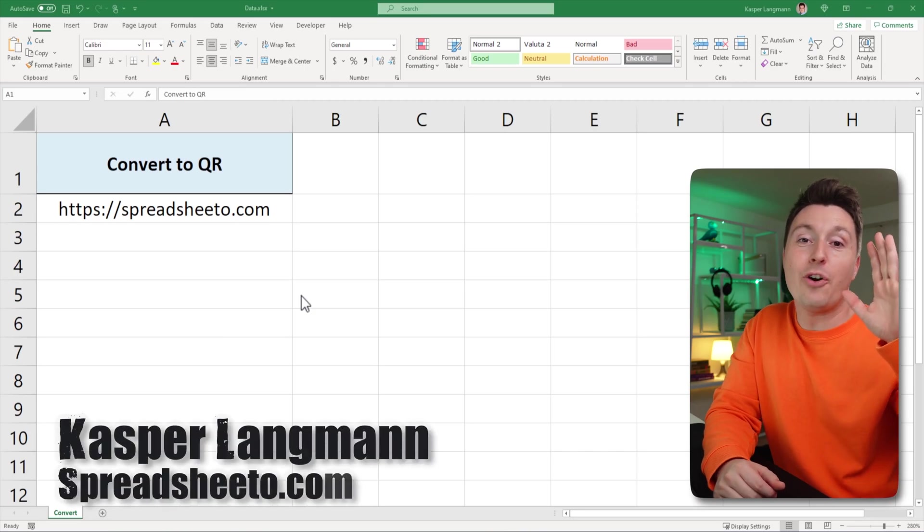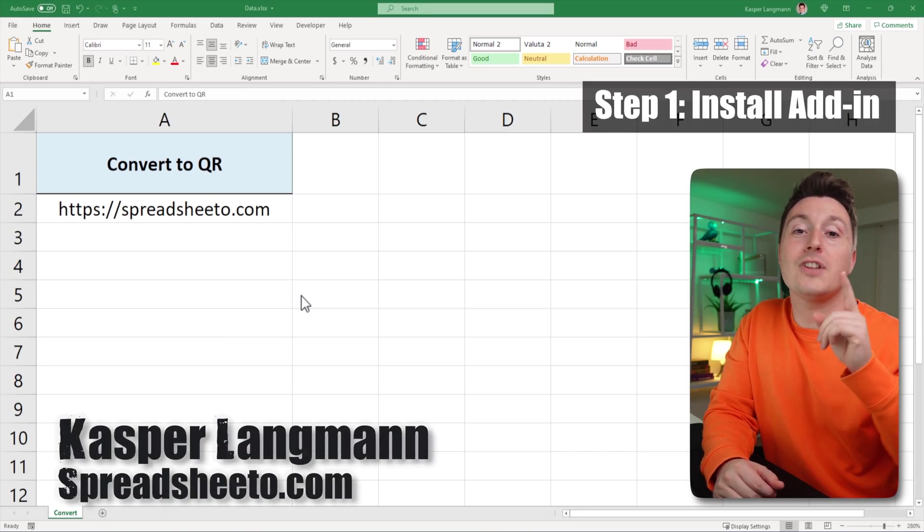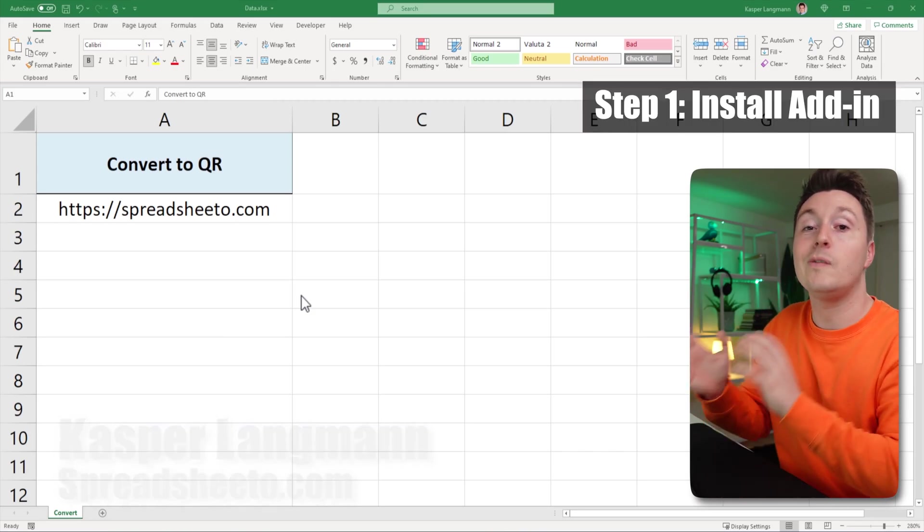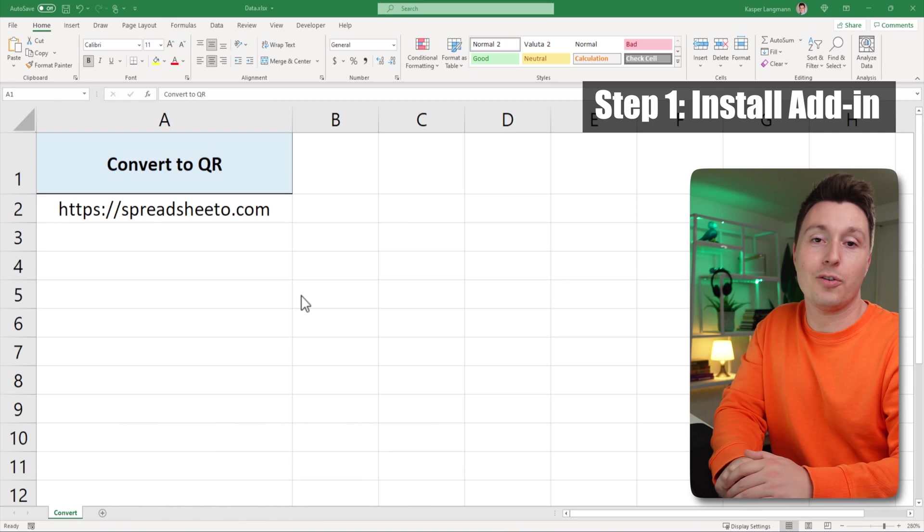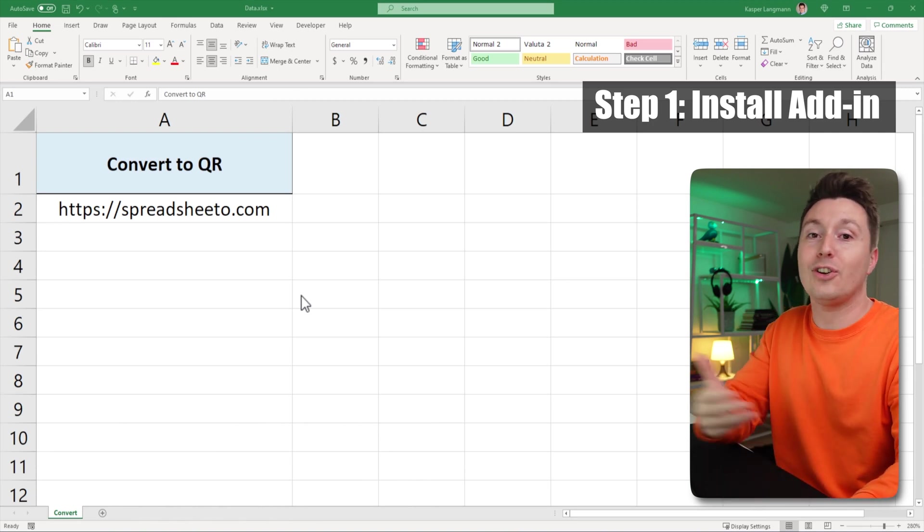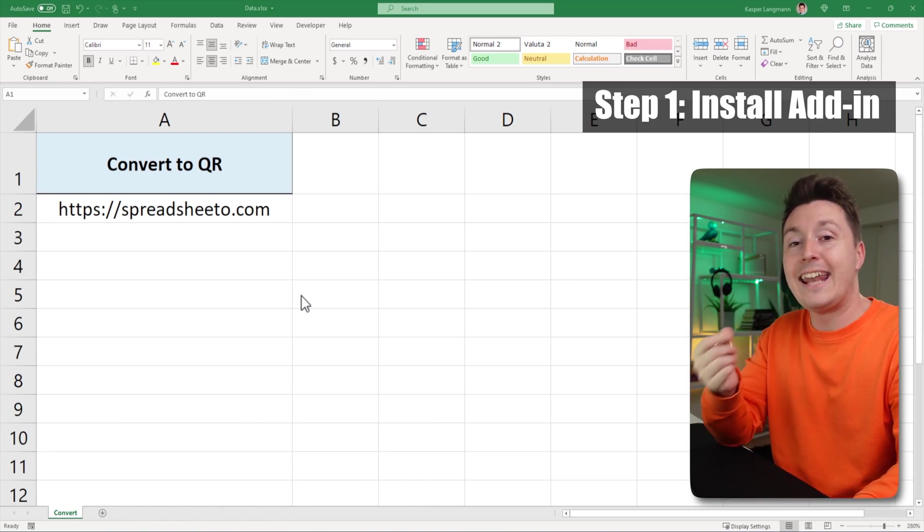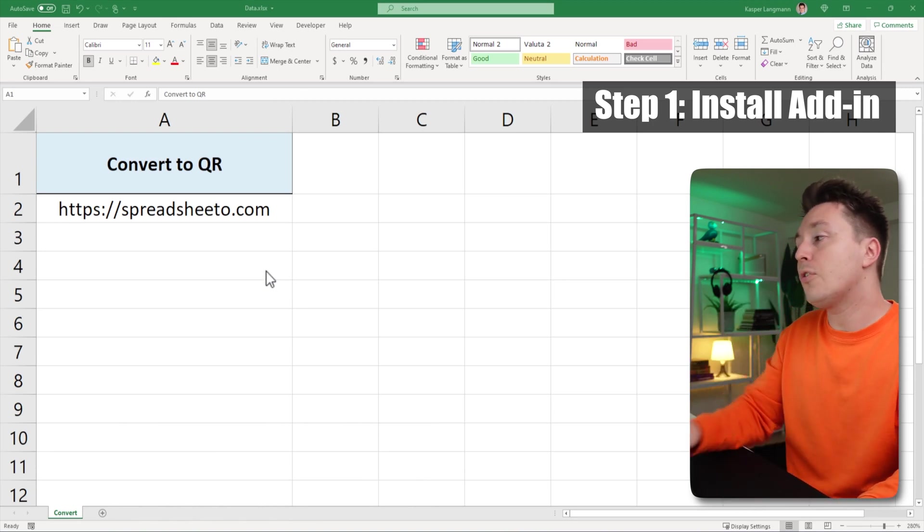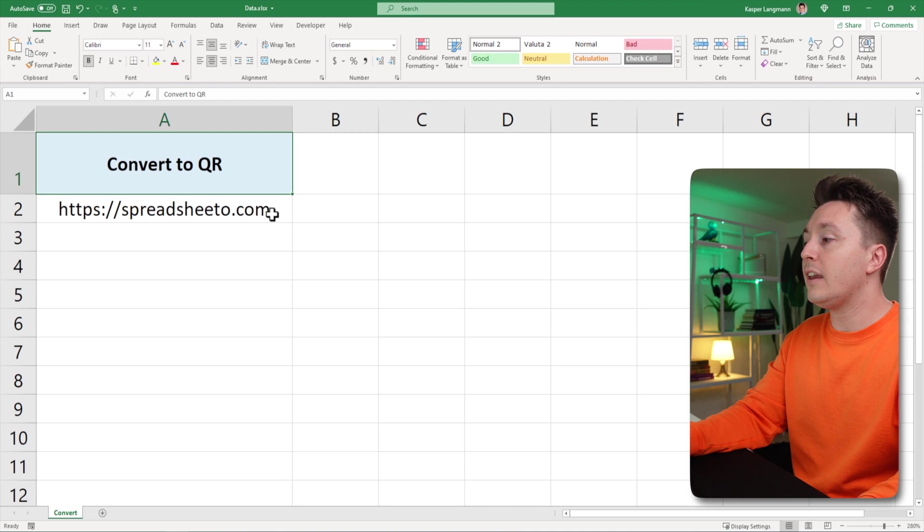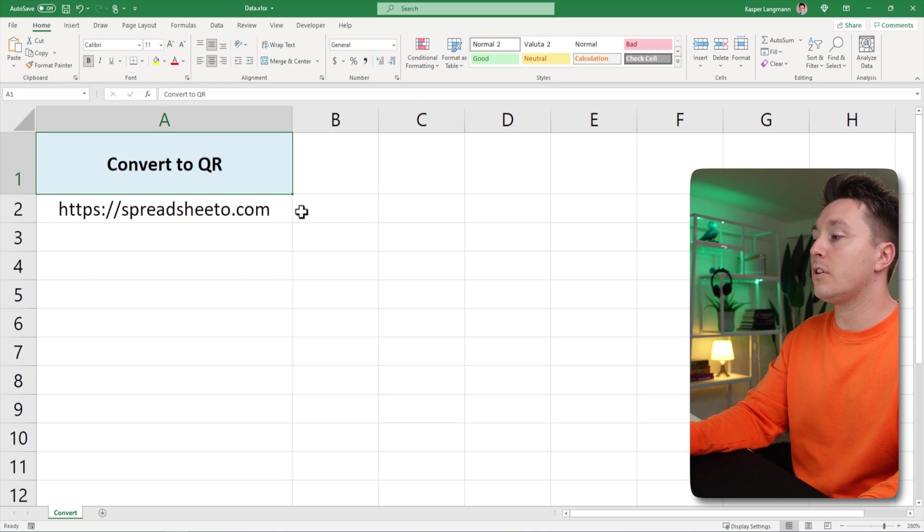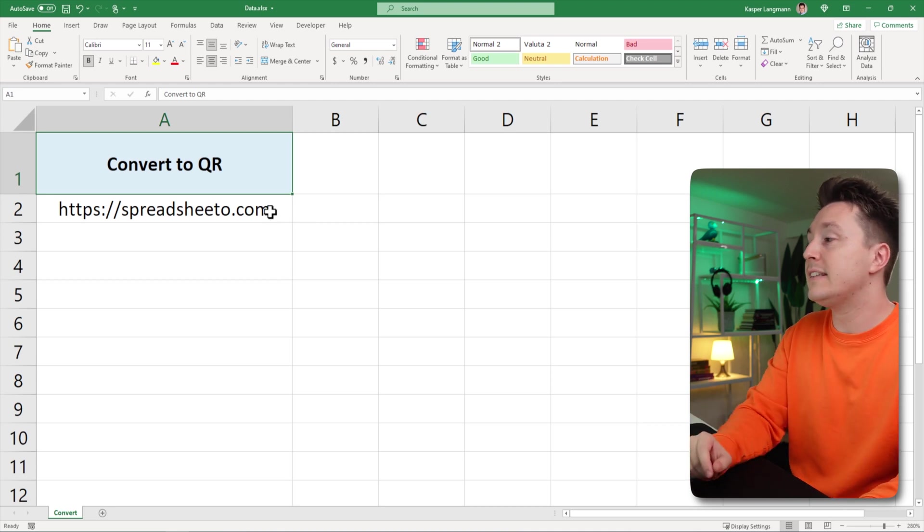Casper from Spreadsheeto here and the first step to converting something into a QR code is to install an add-in into your Office version so you can convert anything into a QR code or a lot of things at least.